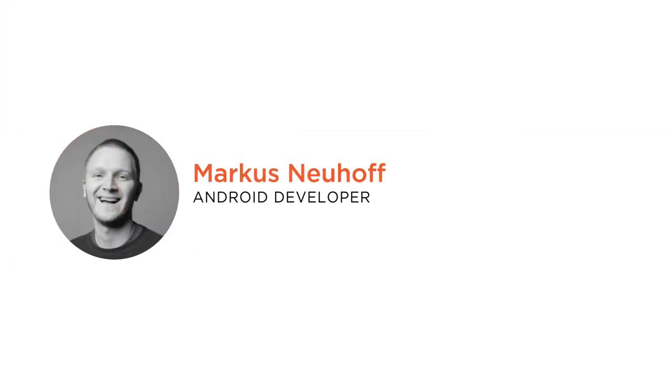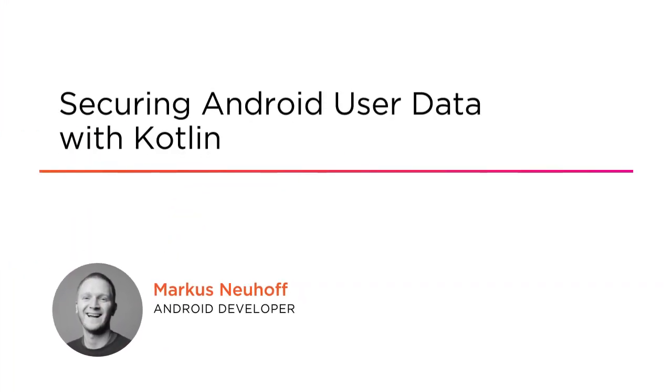Hi, everyone. My name is Marcus Newhoff, and welcome to my course, Securing Android User Data with Kotlin.